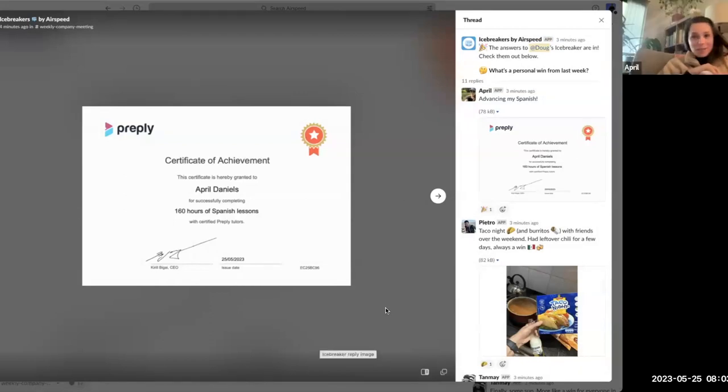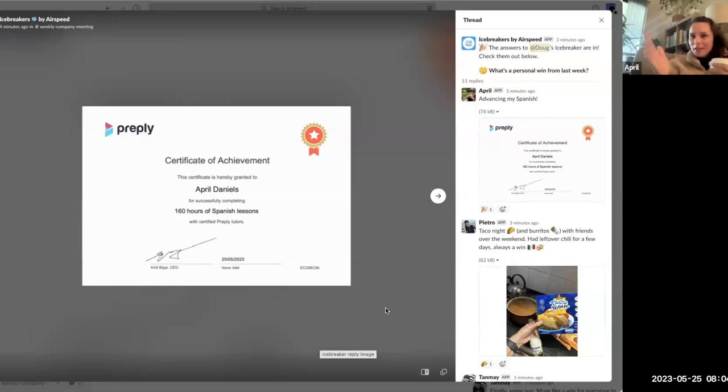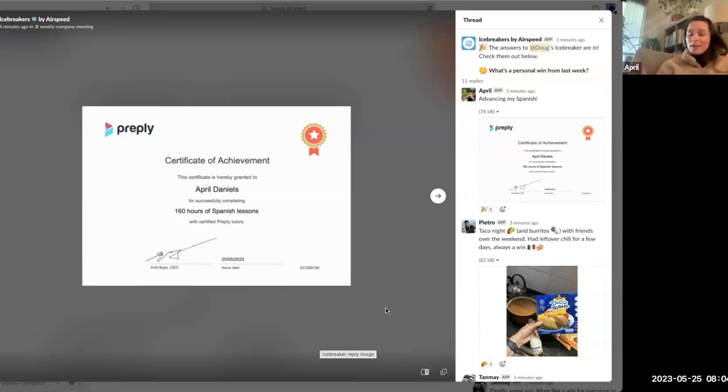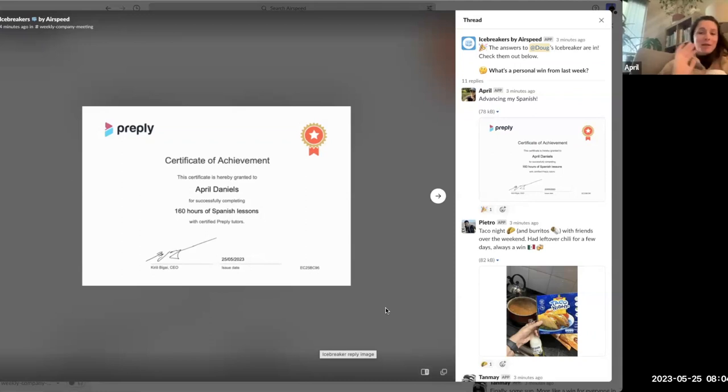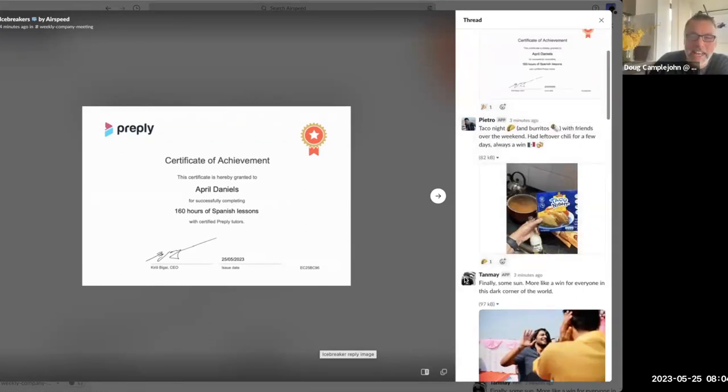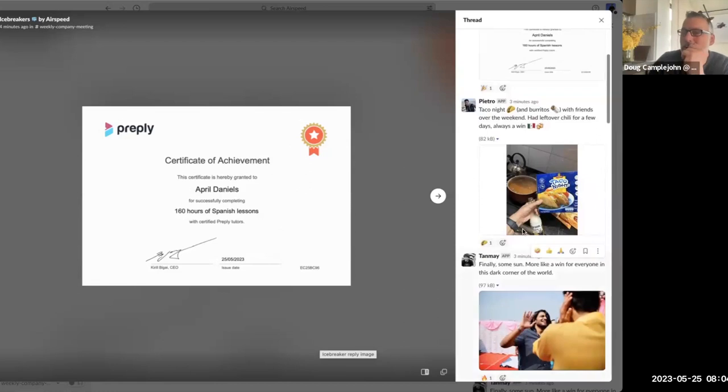April: I have been taking Spanish for a long time. This is my big win because everything I do I just do for a while, you know, like I'm getting better at tennis, getting better at Spanish, but I got a certificate of achievement because I hit a milestone so I was able to share that. 160 hours. All right, congratulations.